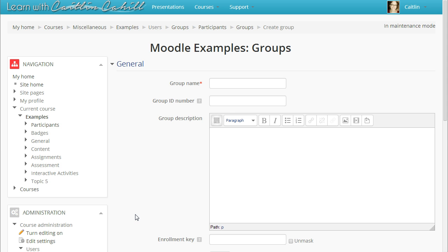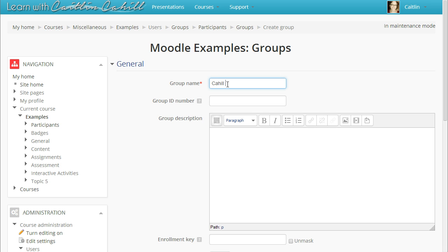Begin by giving your group a name. If you are the only teacher in the course, you could use a group name such as Section 1 or 9th period. However, if you have multiple teachers in the course, it's a good idea to include the teacher name in the group name. For example, this would be My Period 1 class.